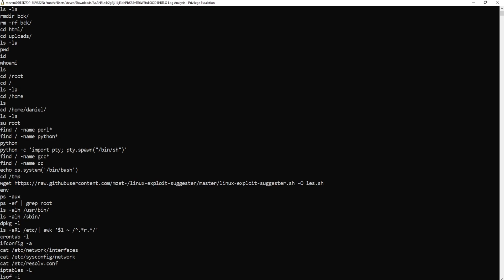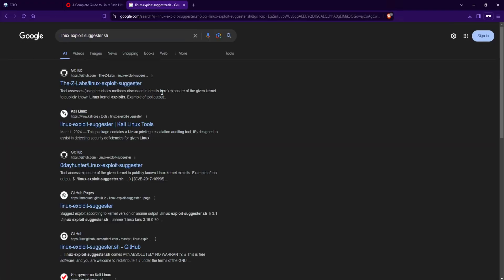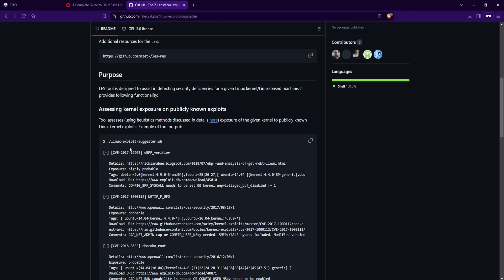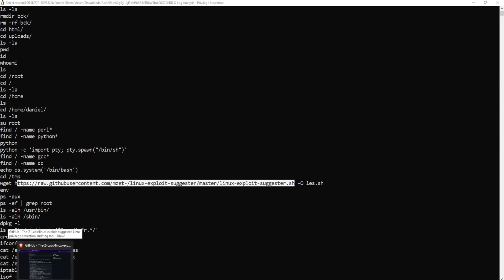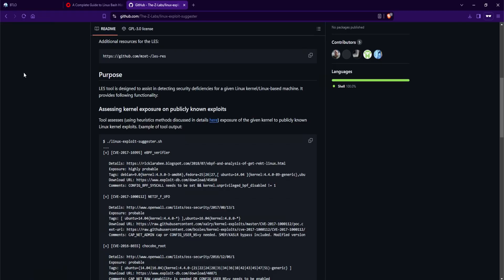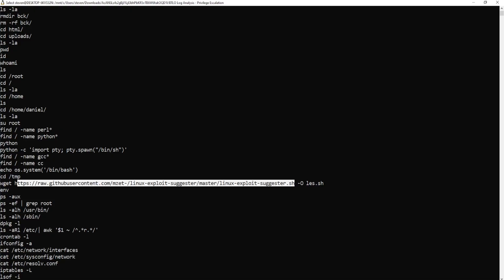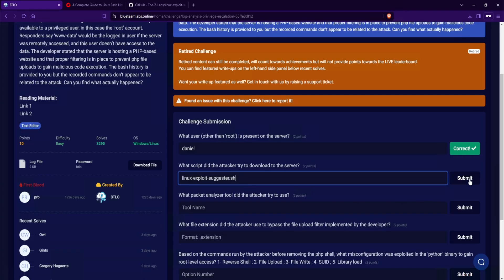Out of curiosity, what exactly is linux-exploit-suggestor? Now, based on the name, we probably can assume what it does. But you know what? Let's go ahead and Google that. I'll select the first one here. And let's take a look. Les tool is designed to assist in detecting security deficiencies for a given Linux kernel slash Linux-based machine. That's pretty cool. So it can be used for both good and bad. And I'll go ahead and just copy this, unless the answer is looking for the file only. And looking at the format, it says filename.extension. So yeah, I will only copy the linux-exploitsuggestor.sh. And I'll paste that in here.